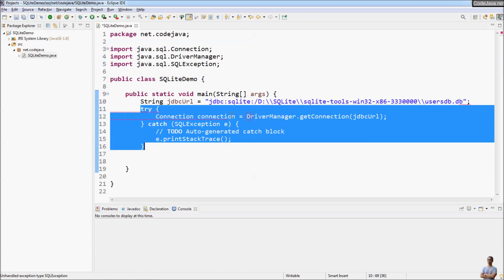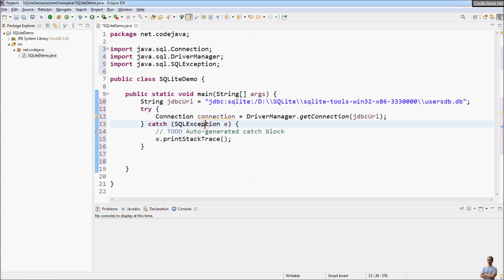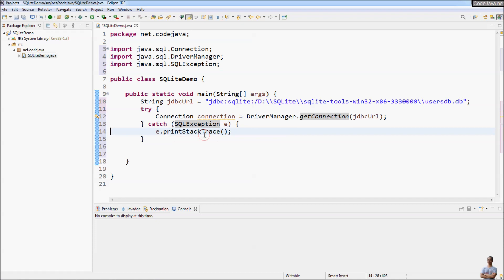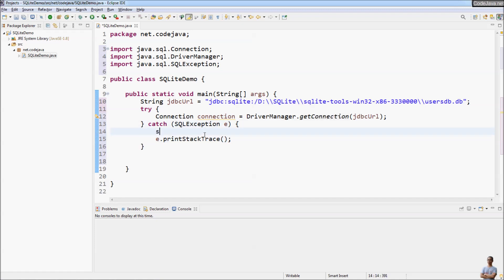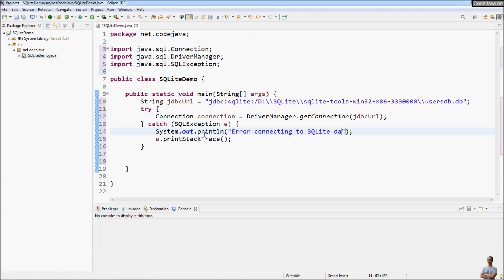We wrap the connection code in a try-catch block. If a SQLException occurs, we print the exception stack trace with the message 'Error connecting to SQLite database'.